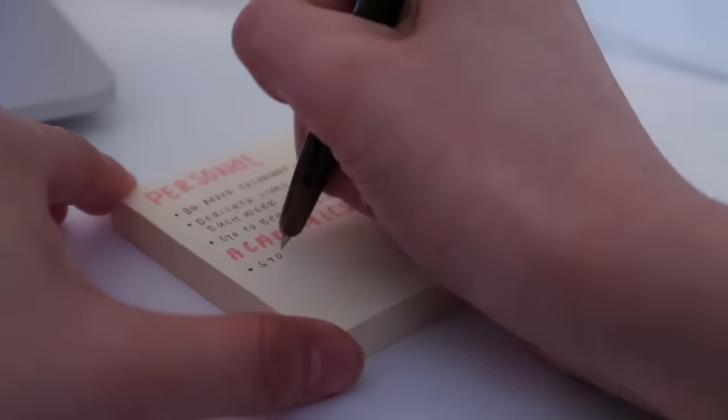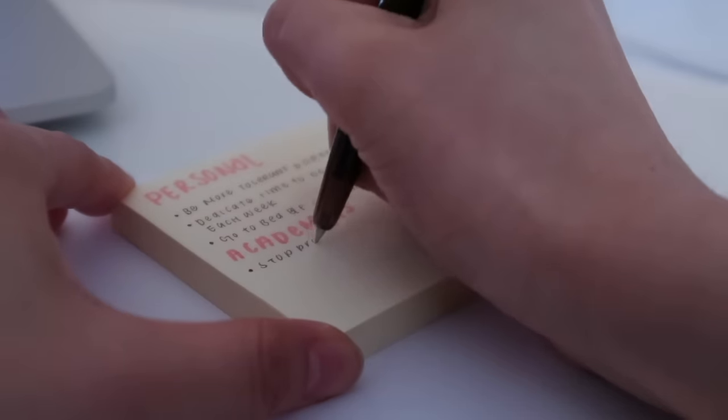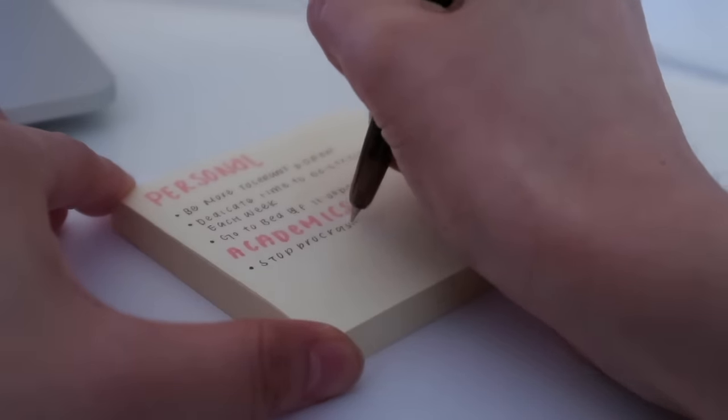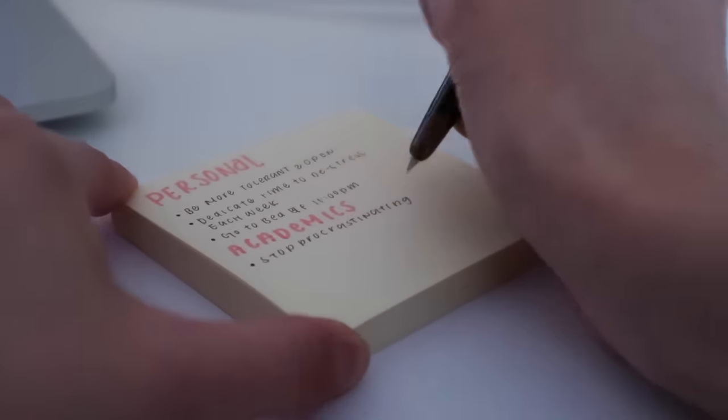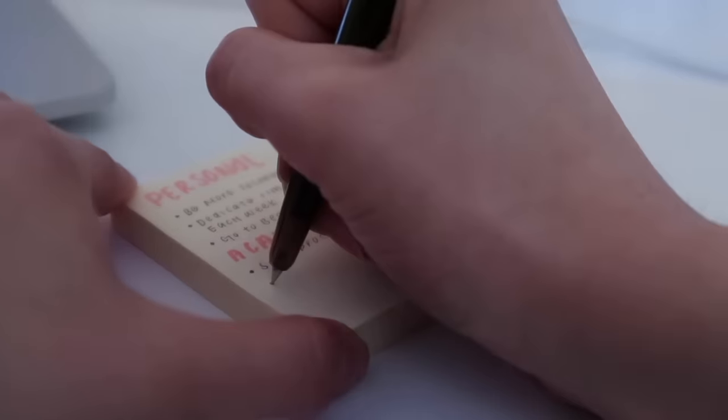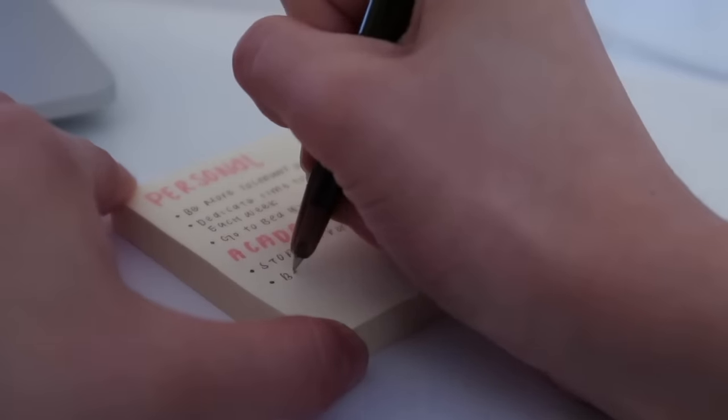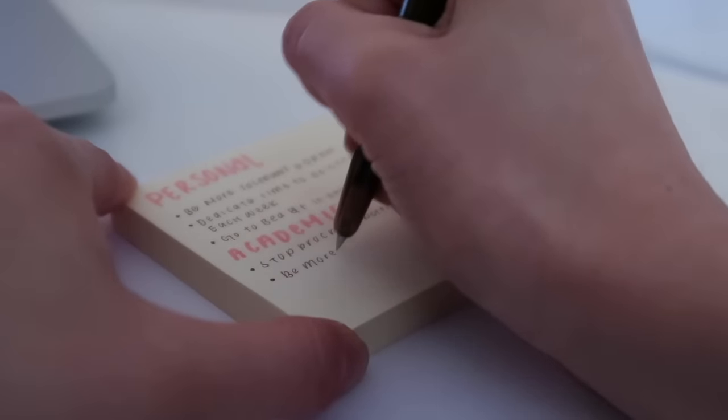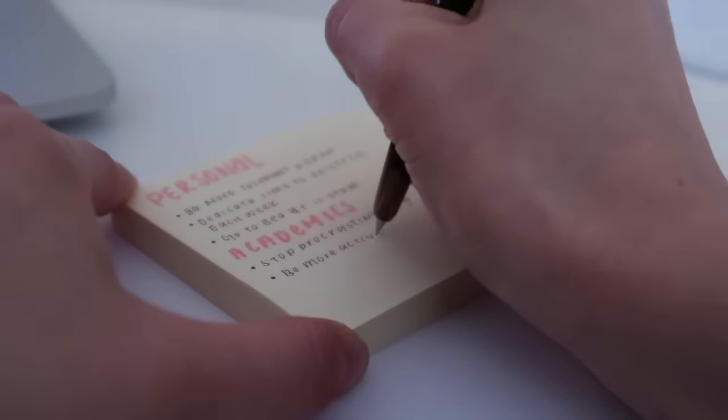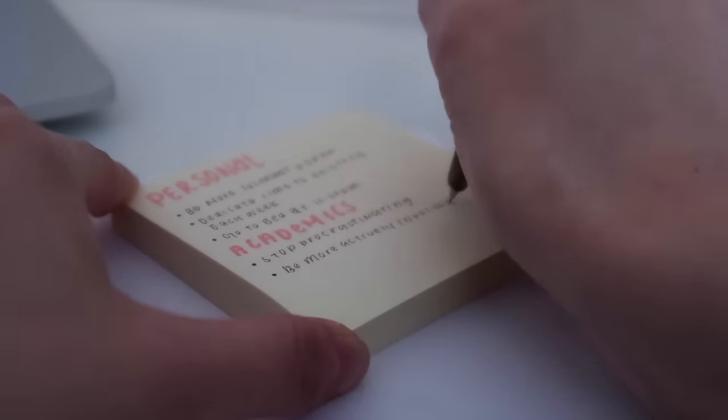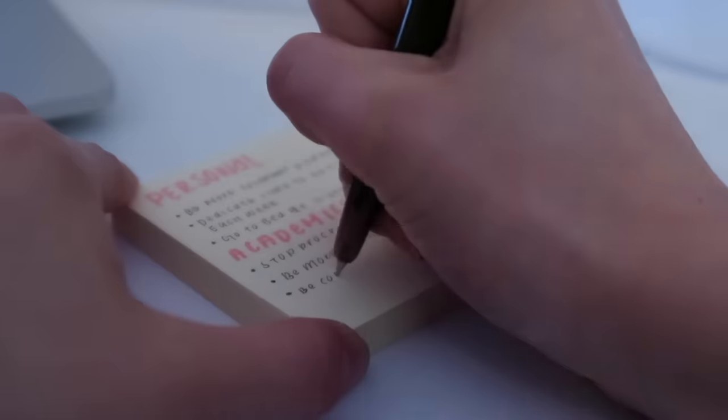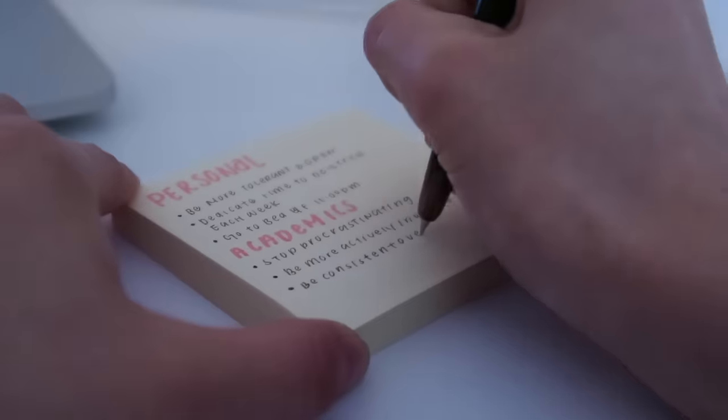And number three is be consistent over the entire school year, whether that's being productive, studying, etc. And as for my personal goals, I want to be more tolerant and open, dedicate more time each week to de-stress, and go to bed before 11 p.m. every night.